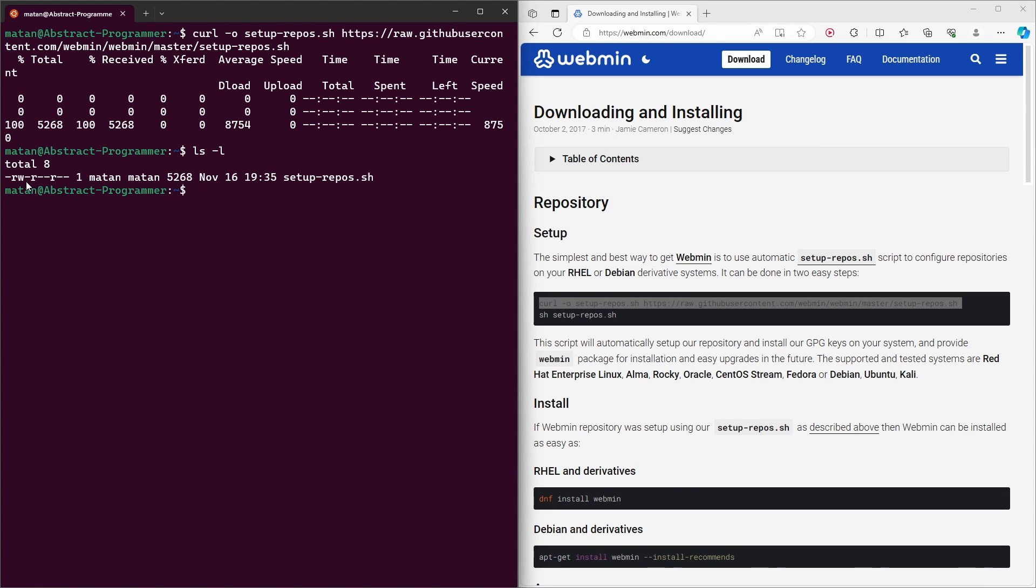So to add the execute permission to this file, I'm going to use the chmod command. So, sudo chmod. And in order to add the execute permission only to root, I'll use 744. And then, of course, we need to specify the name of the file.